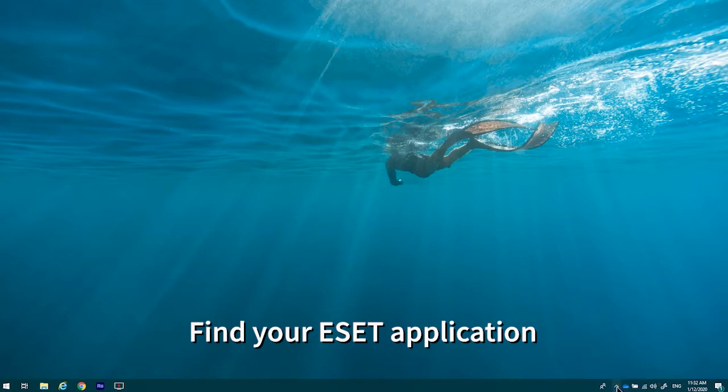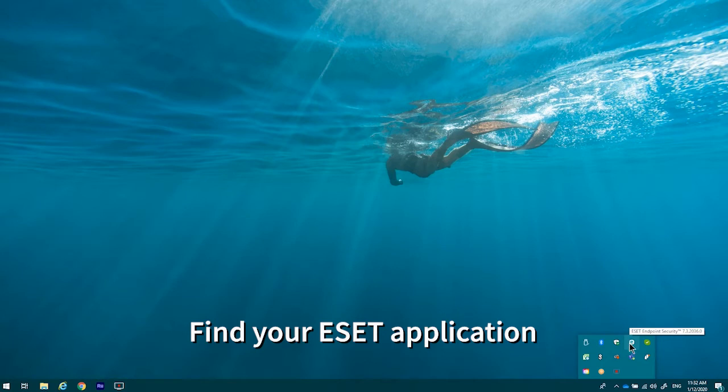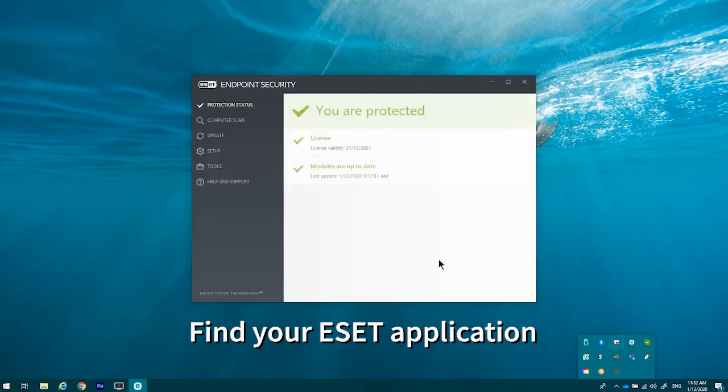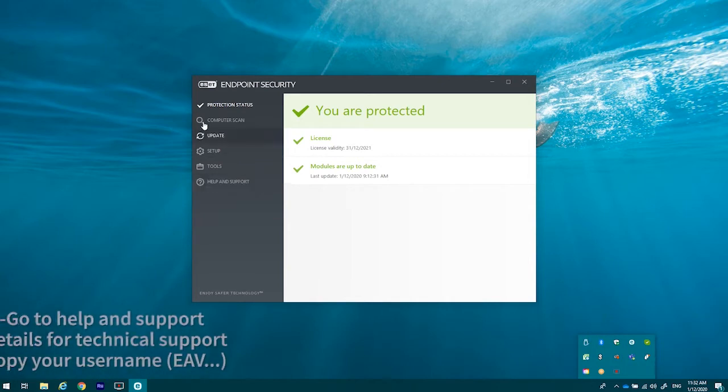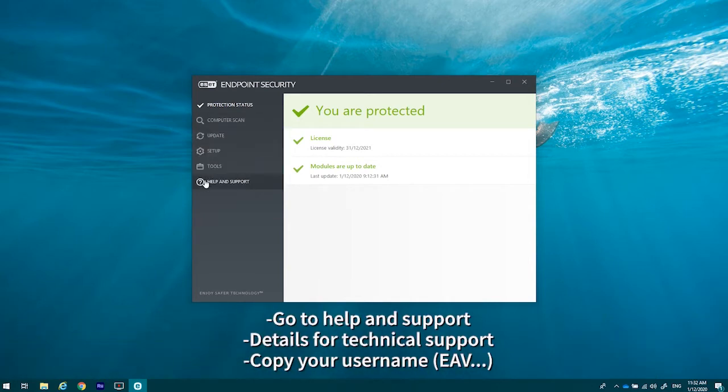please click on the up icon and then you'll find the letter E. E is for ESET. Then simply down the left-hand side there, you'll find the help and support tab.